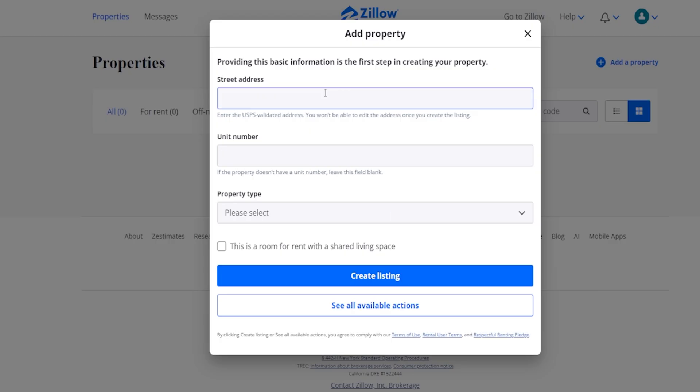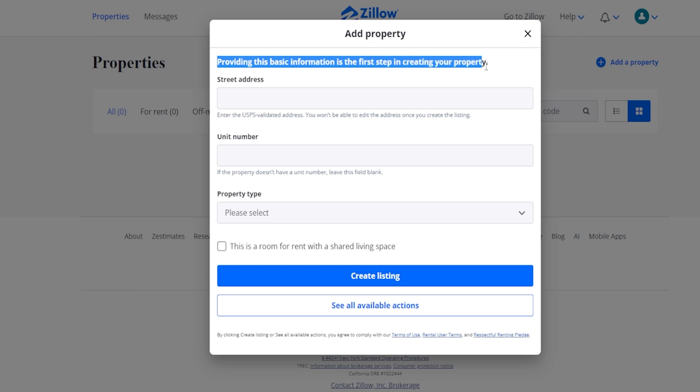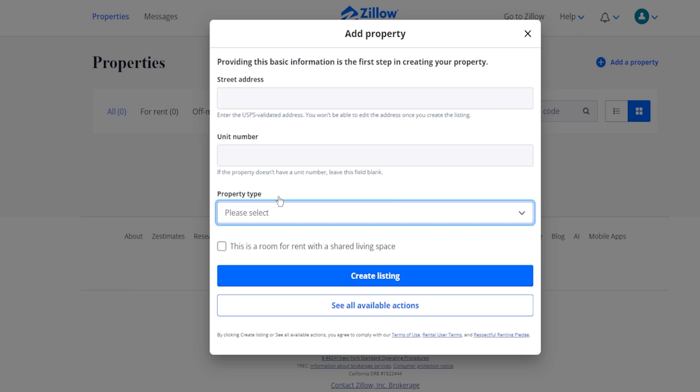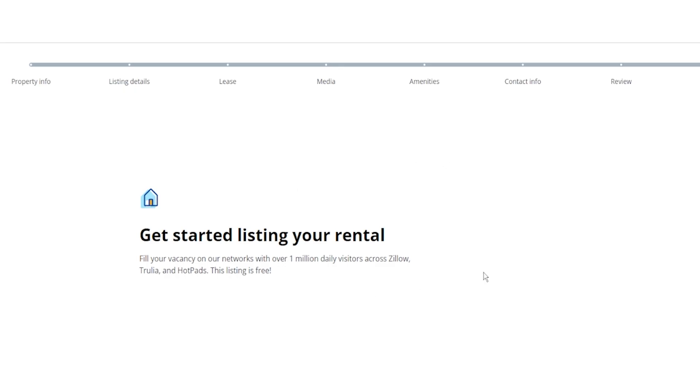So you're going to see the first thing it's going to ask you right over here, it says providing the basic information. You'll put in the street address, if there is a unit number, and the type of property that it is, and you're going to go ahead and create a new listing. So once we went ahead and plugged in our address as well as saying that it's a home, it's going to go through this whole process right over here that you can see at the very top.